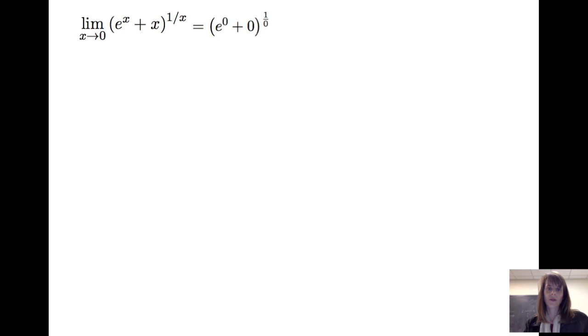Let's look at another example. This time, let's look at the limit as x goes to 0 from the right of (e^x + x)^(1/x). If I plug in 0 for x, I'm going to get (e^0 + 0) raised to the 1/0 power, which looks like 1 raised to a very large power as x approaches 0 from the right. So this is taking the indeterminate form of 1 to the infinity.